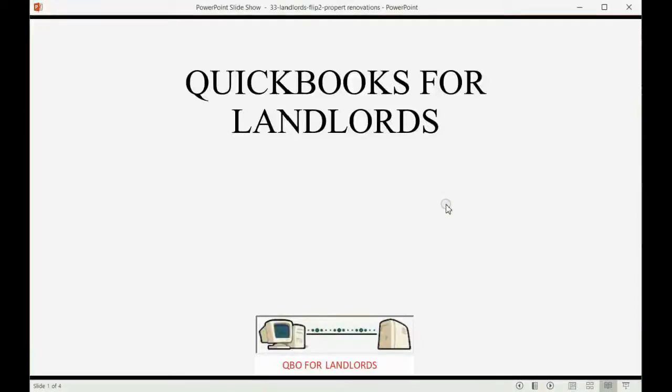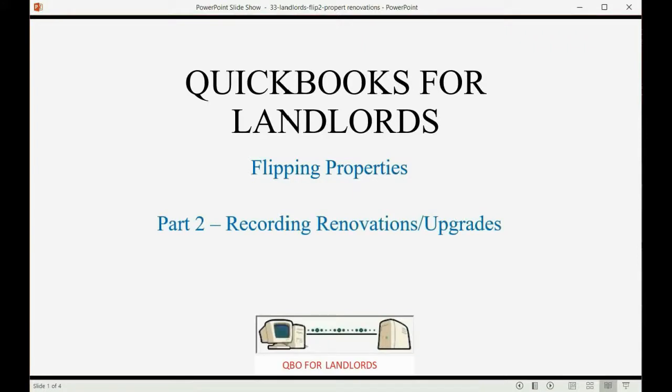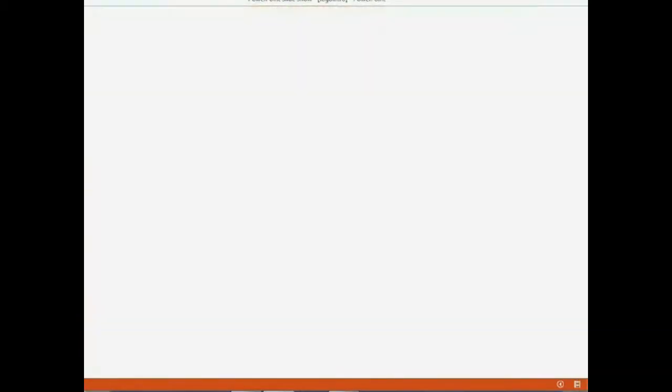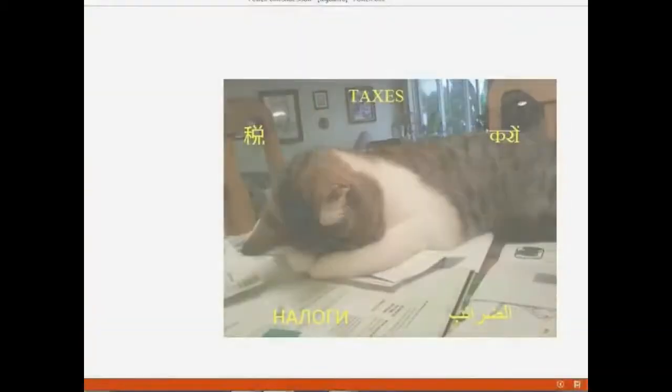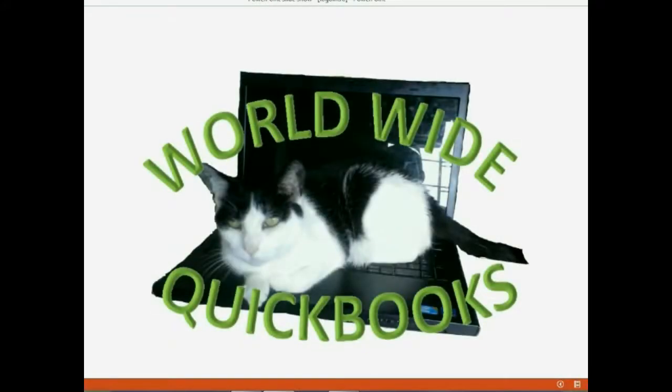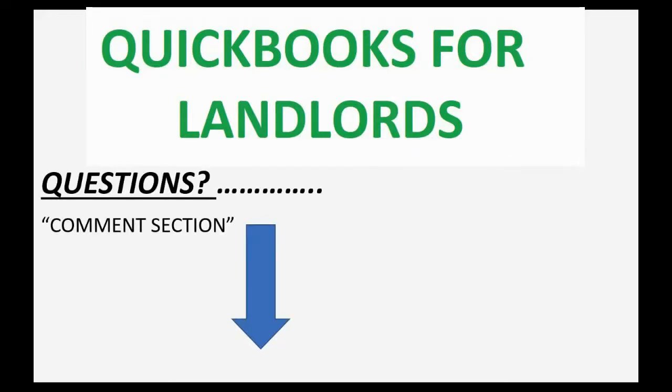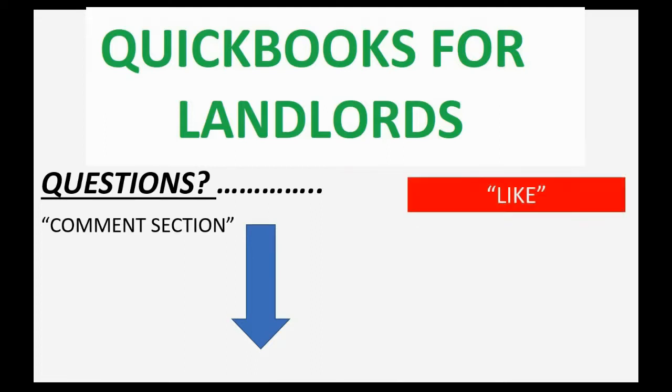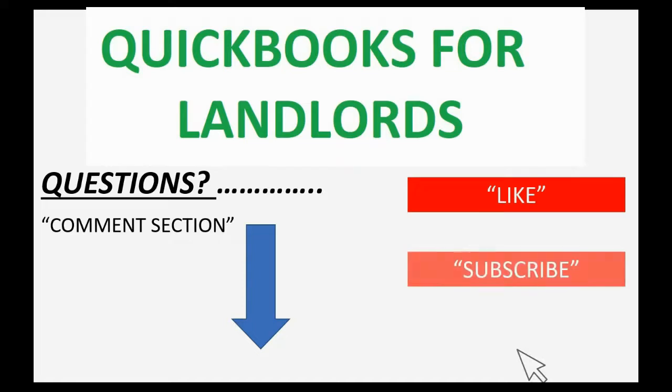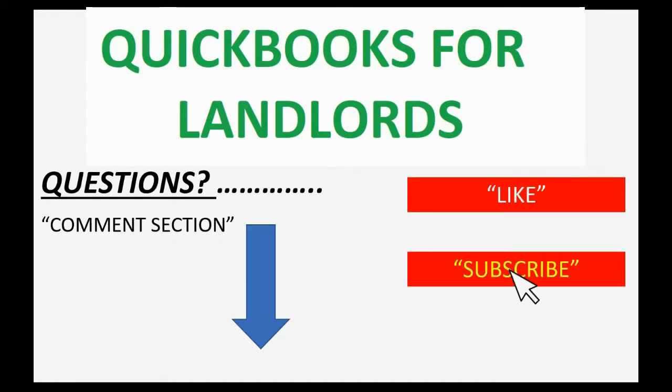And now we will continue our studies of flipping properties by learning about how to record renovations or upgrades. If you have any questions about this topic, you can leave them in the comment section below and I'll do my best to help you. And if you feel the video helped you, I hope you will click like and don't forget to subscribe to get updates on new videos that come out all the time.